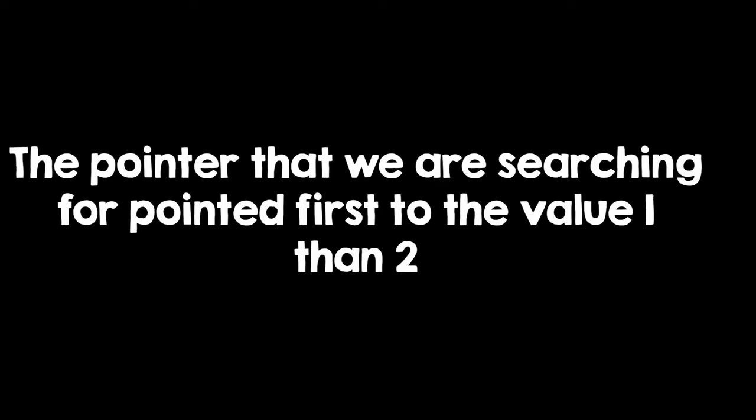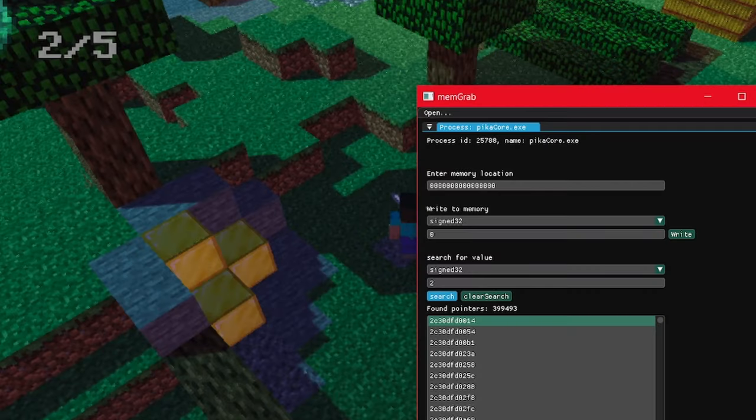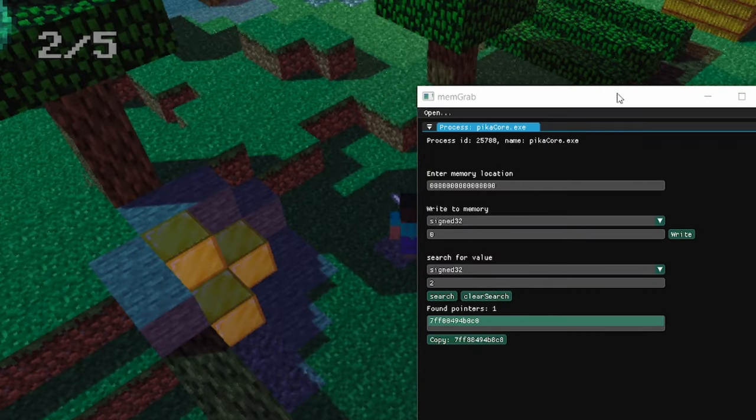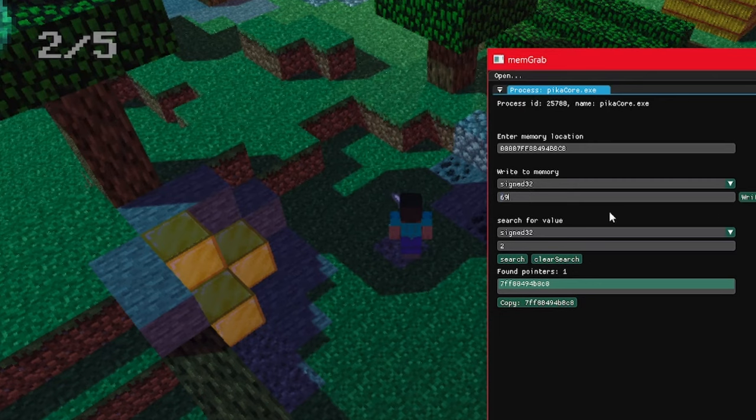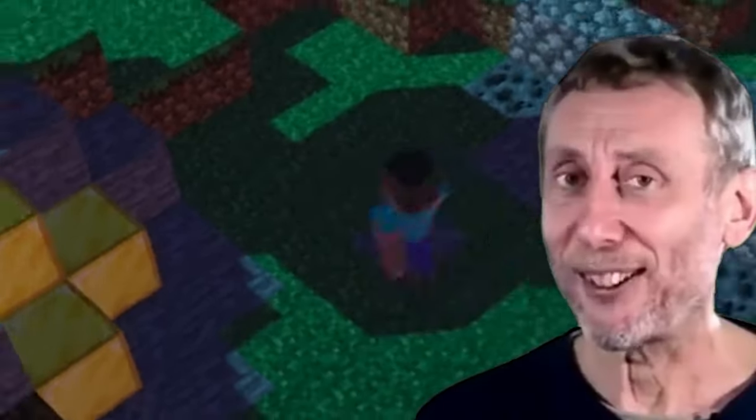The trick is that I only search through the addresses found in the last search, so this means I searched for places that had initially the value 1 and now have the value 2. After doing this for a few times, I'll get only one address pointing to the diamonds count, and I can change it to 69 diamonds. Nice.